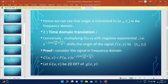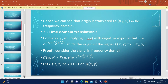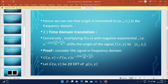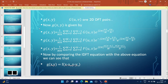Now secondly, we look at the translational property in the time domain, that is time domain translation. Conversely, multiplying F(u,v) with the negative exponential e to the power minus j2π(x0·u/M + y0·v/N) shifts the origin of the signal f(x,y) to (x0, y0). Consider the signal G(u,v) = F(u,v) into e to the power minus j2π(x0·u/M + y0·v/N). Let G(u,v) be the 2D DFT of g(x,y).